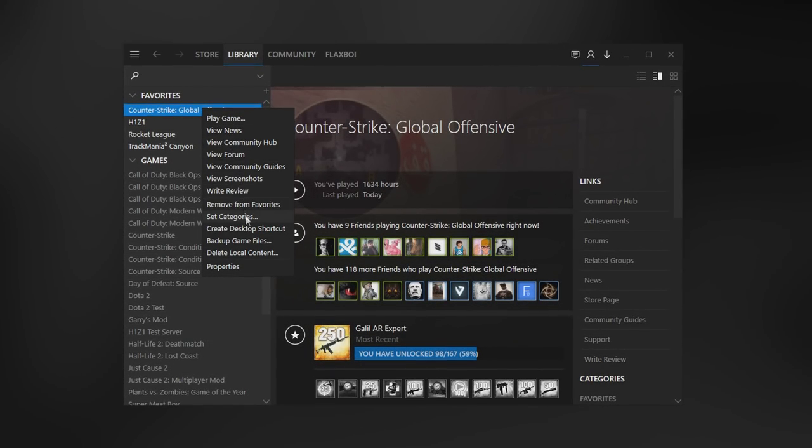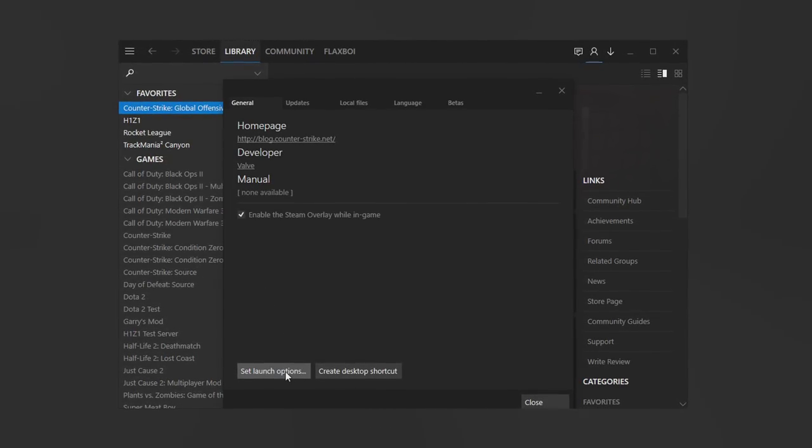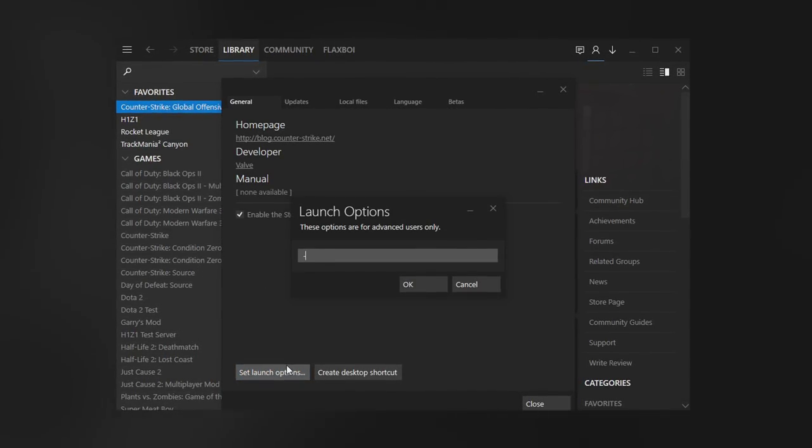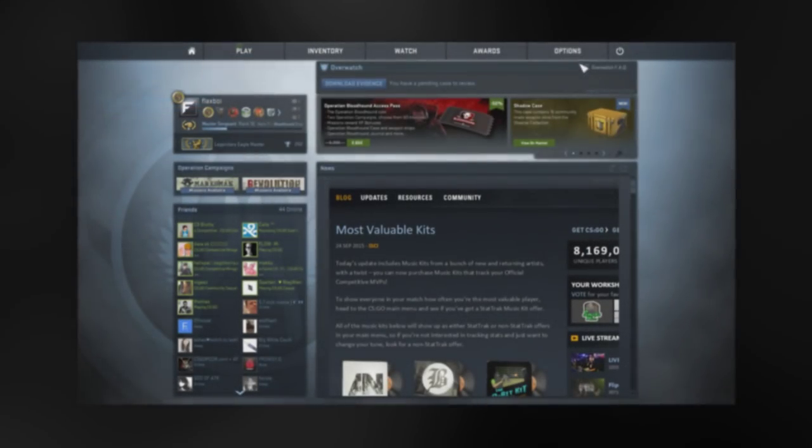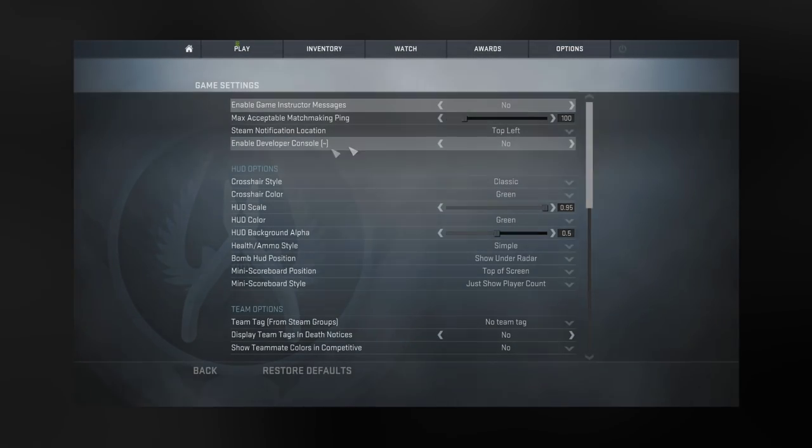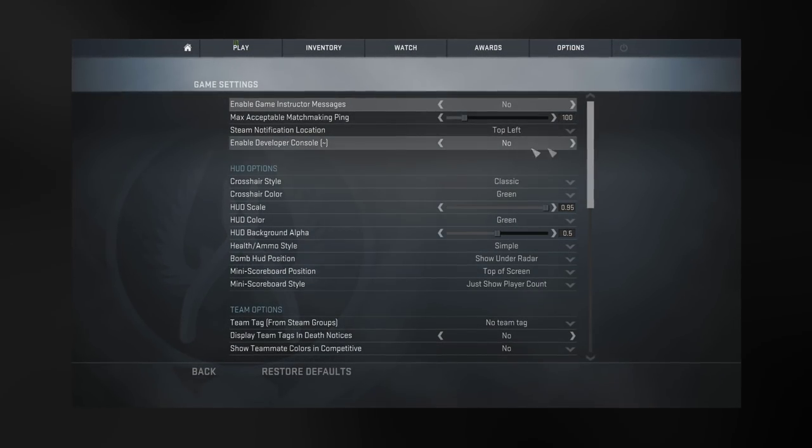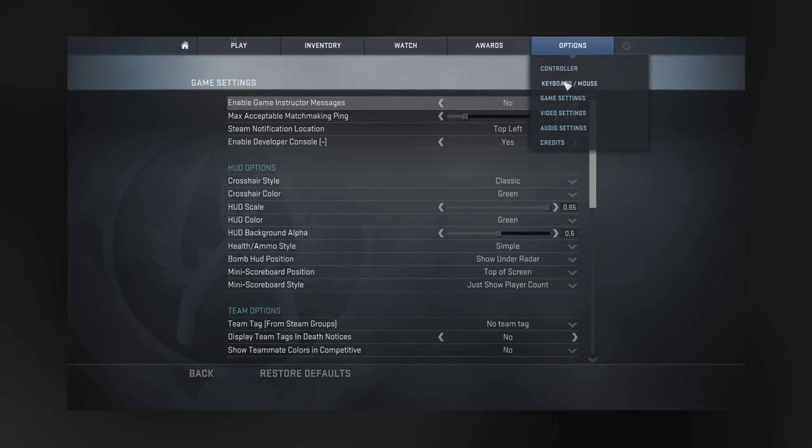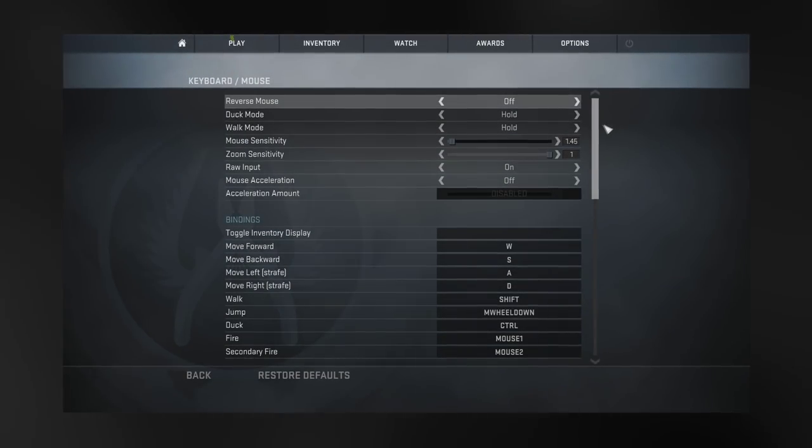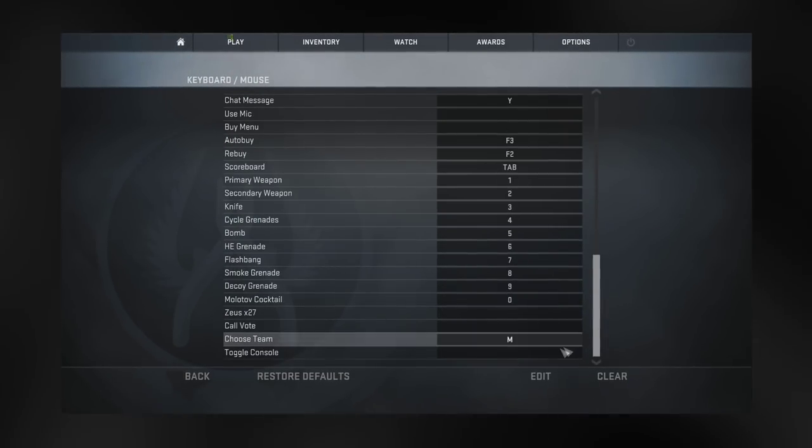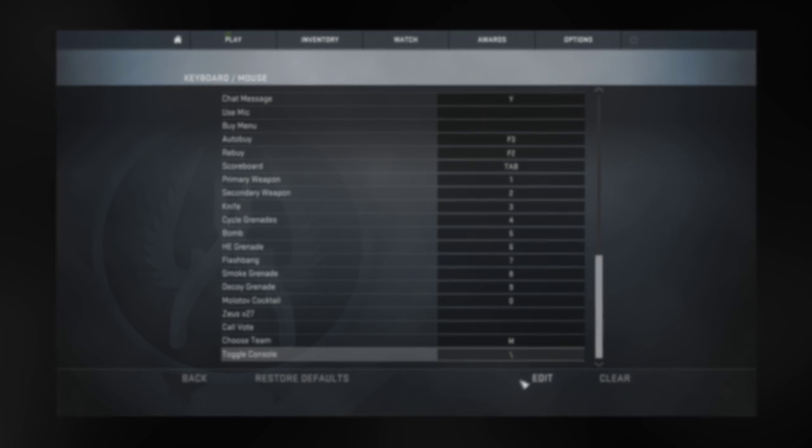Before we get to the recording, make sure you have the console enabled. If you don't have the console enabled or if you don't even know what the console is, go into your Steam, right click CS:GO, click Properties, Set Launch Options, and then type dash console and okay. Next up, go into the CS:GO game settings. Make sure you have enabled the developer console. Now go into the keyboard settings and scroll all the way down and pick a key for you to open up the console. That's it, now you have the console.